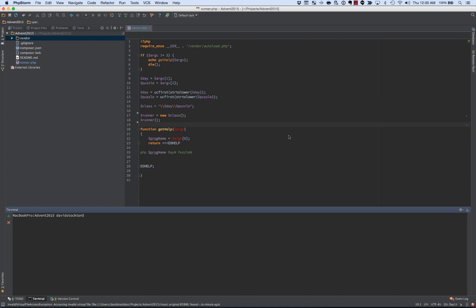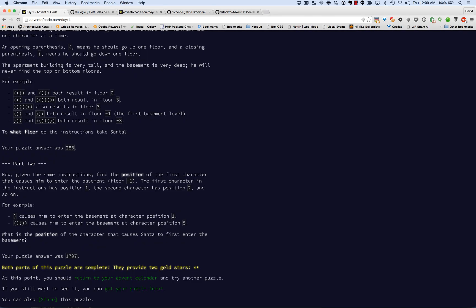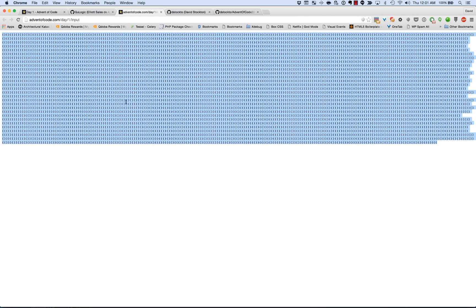Hey everyone, thanks for joining. This is test-driven development with PHP Spec for the 2015 Advent of Code Day 1, Puzzle 1. So the idea here is we've got a series of instructions for an elevator in a big apartment building.